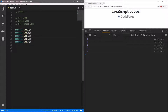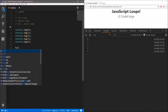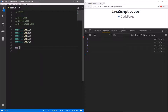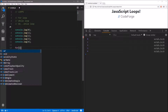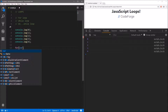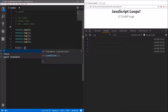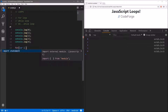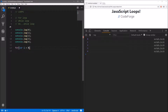Instead of displaying values from 0 to 4 one by one using console.log, we can use a for loop. To use a for loop, we use the for statement with two parentheses. Between the parentheses we have to define three things. The first one is a counter — let's create a new variable called i, which stands for iterator. It is very common practice to call it that, but you can use whatever name you want.